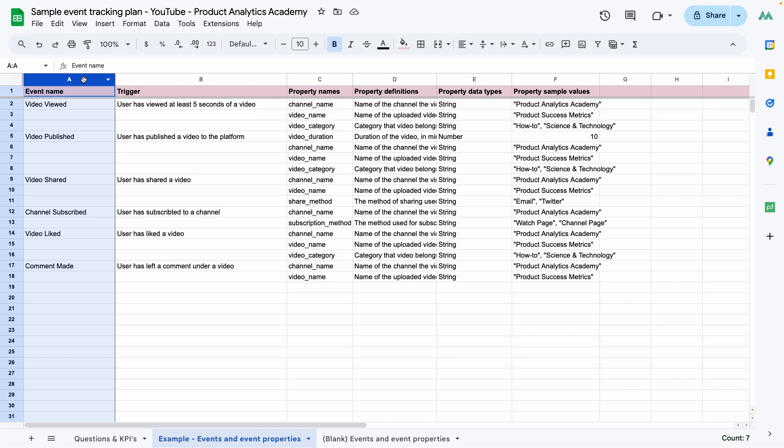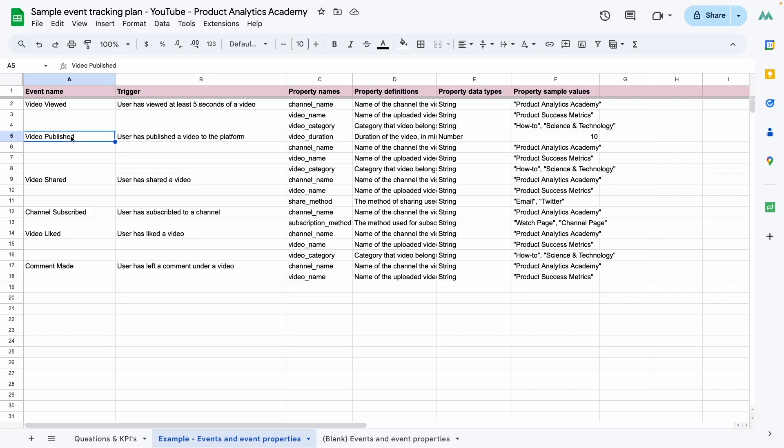Note that we always use the same casing and verb tense for all events. I like to capitalize each word of the event name and put spaces in between. I also follow what's called the object action framework. Basically, the first word of the event name is the object that the action is taken on and the following words are a description of the action. So for example, video viewed. The first word, video, is the object and viewed is the action that is taken on. Video published. Same thing. Video liked. Comment made. You can see what I'm doing here.